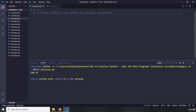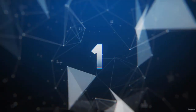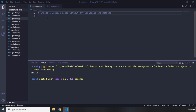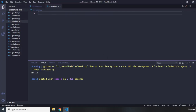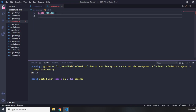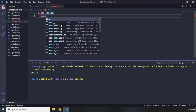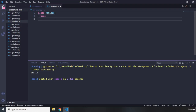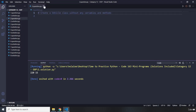Question number two says create a Vehicle class without any variables and methods. Pause the video — you'll see my solution after three seconds. To create a Vehicle class without anything inside it, the keyword you have to use is `pass`. When you want to create a block and don't provide any code inside it, you must use `pass` — empty blocks are not allowed in Python. That's it for question number two.